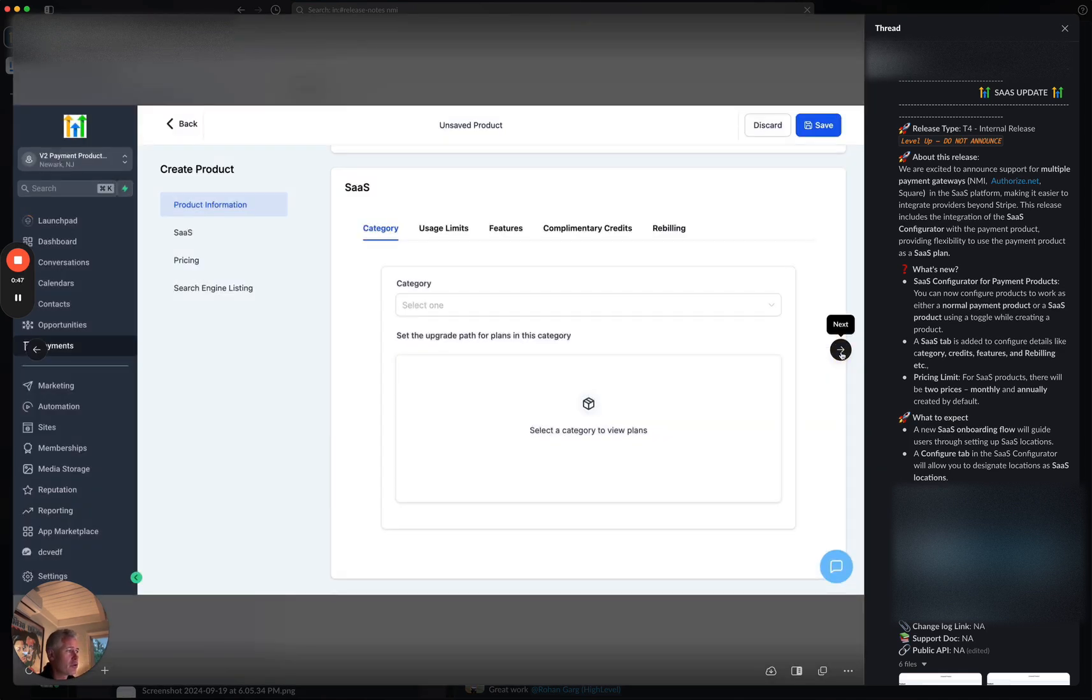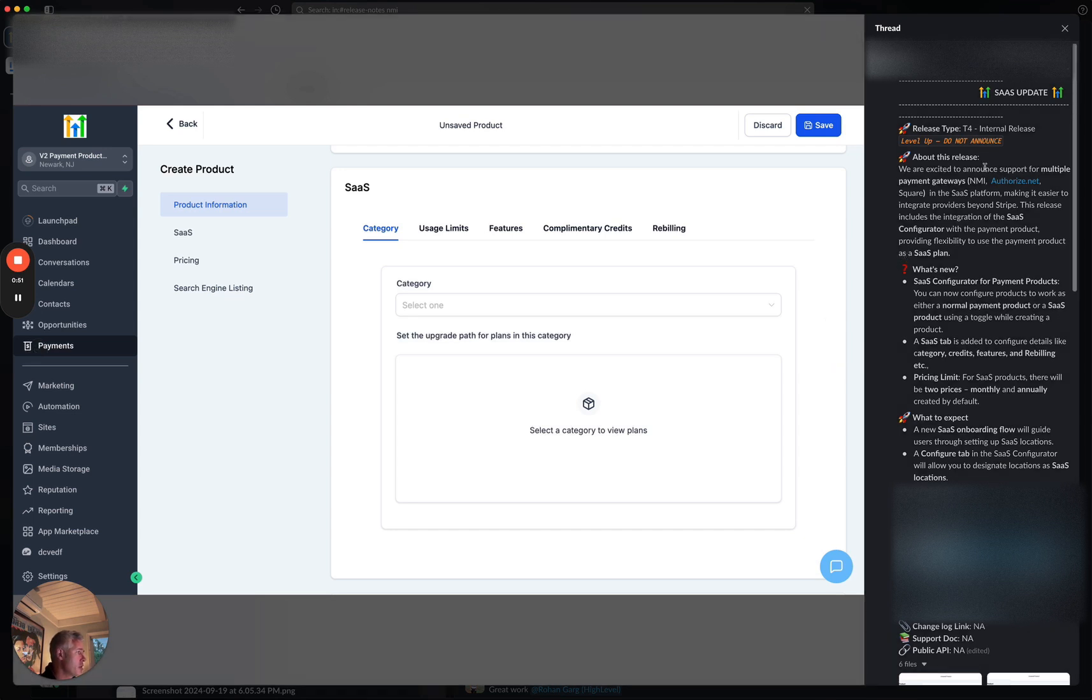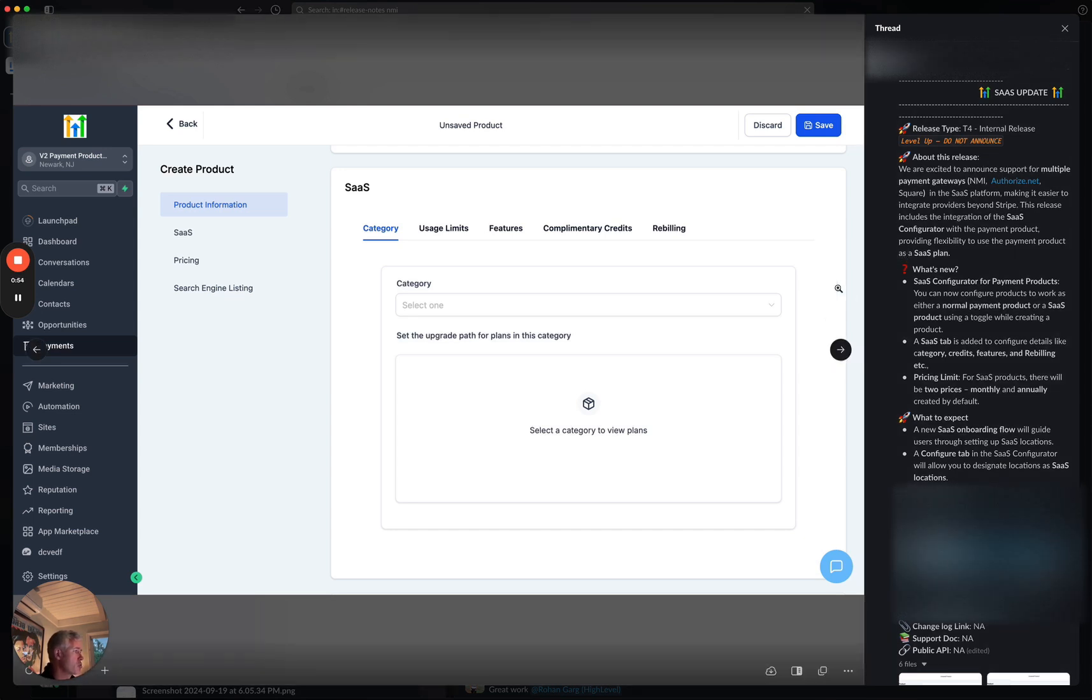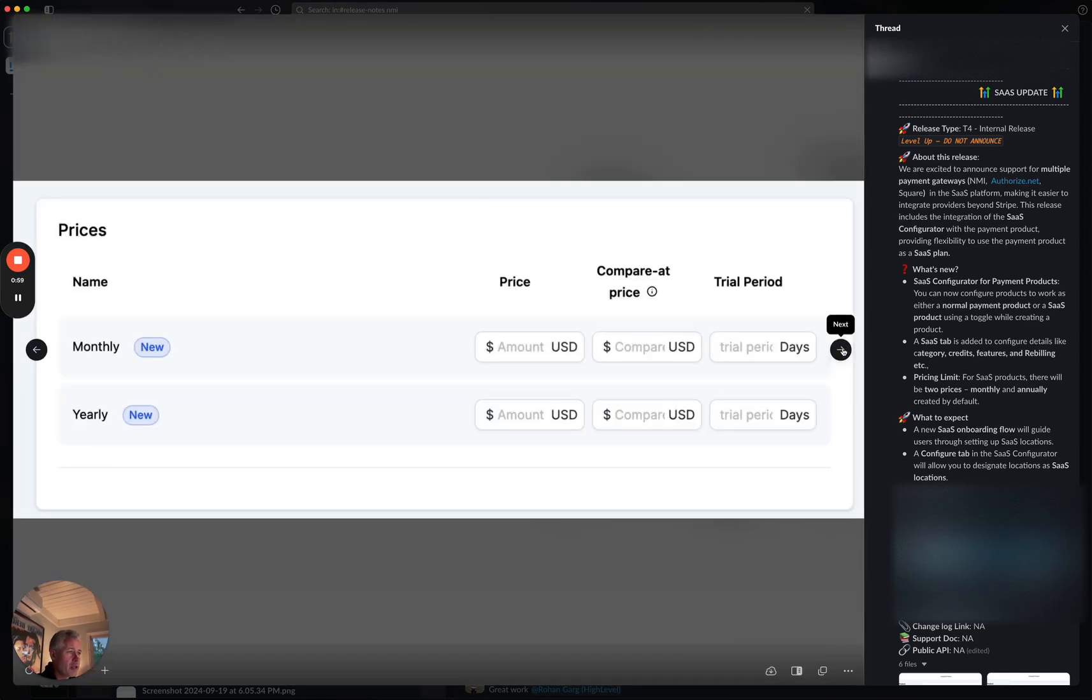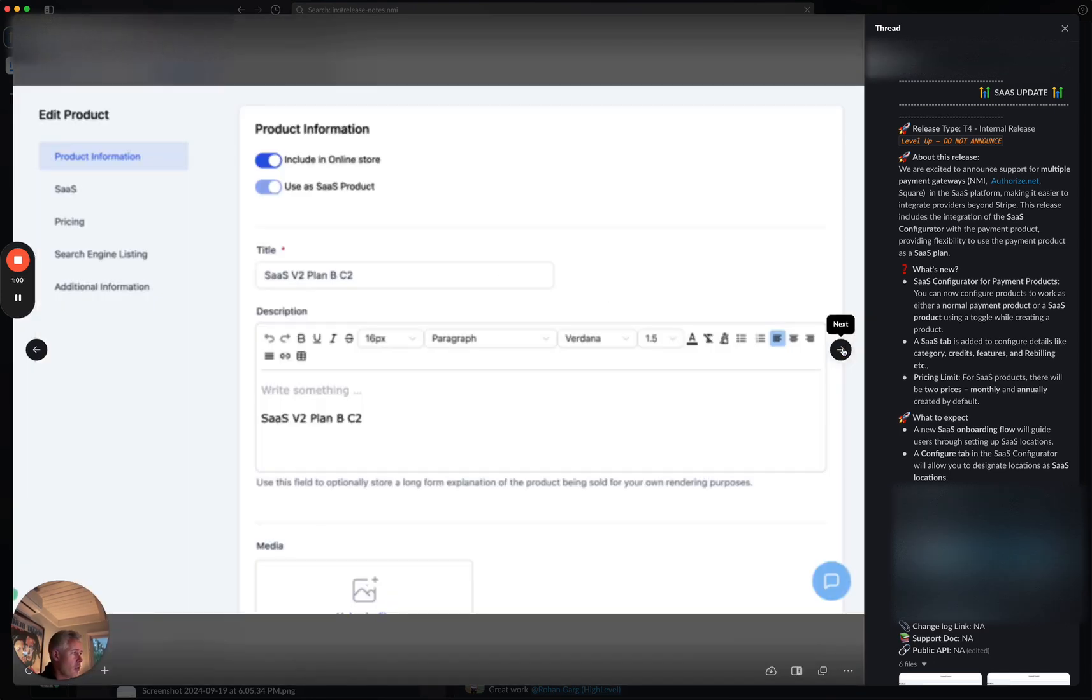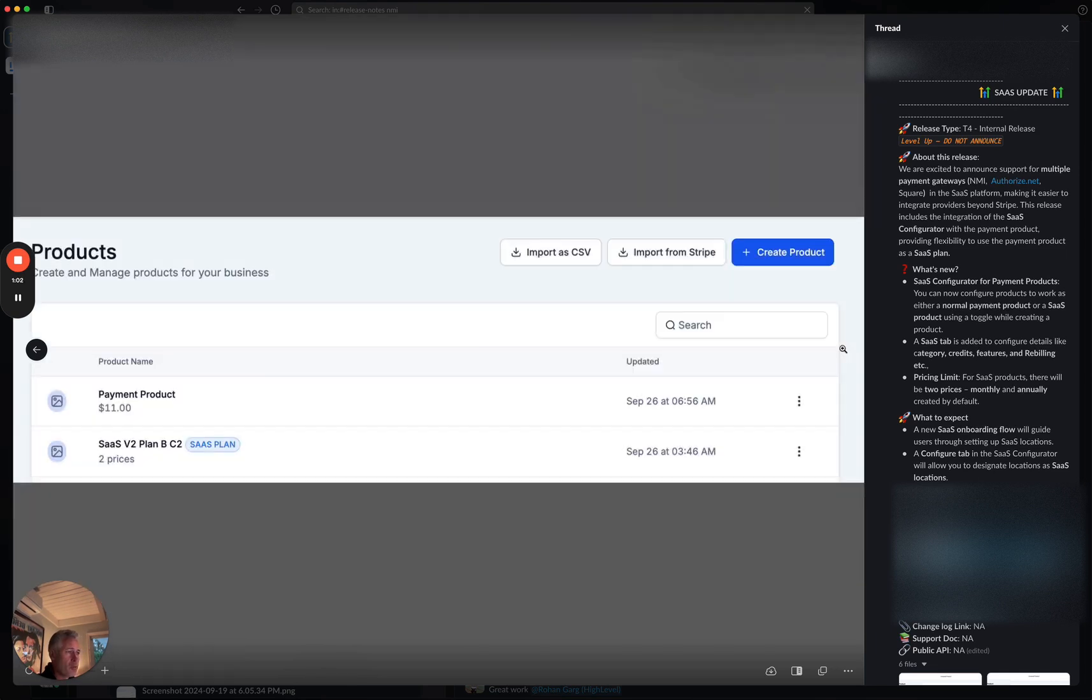On my screen here, there's also, this is sort of a co-mingled one here. So obviously multiple payment gateways in the SaaS platform and also in the products configurator. That's why there's product configurator on my screen. But on all the SaaS stuff, you can now do multiple payment gateways.